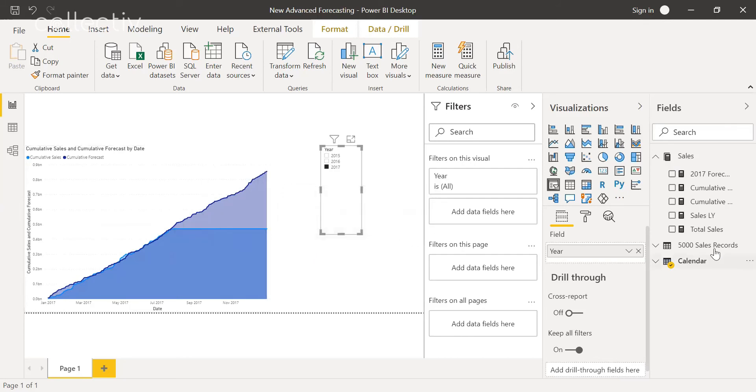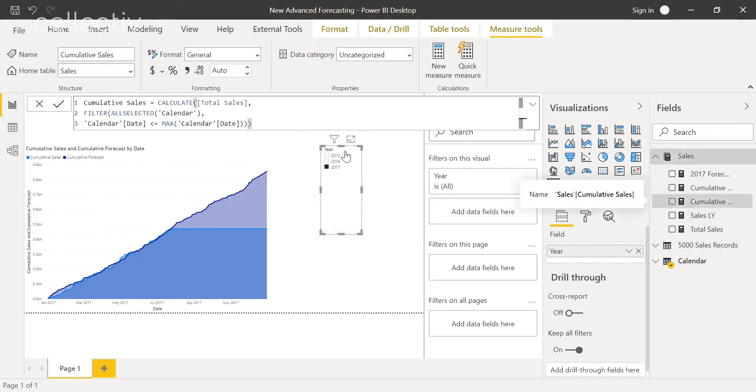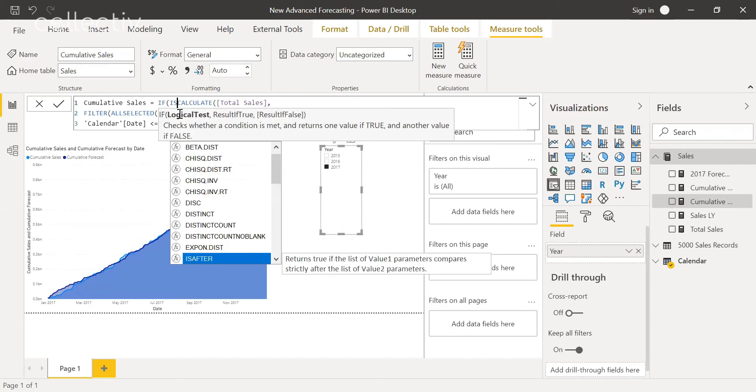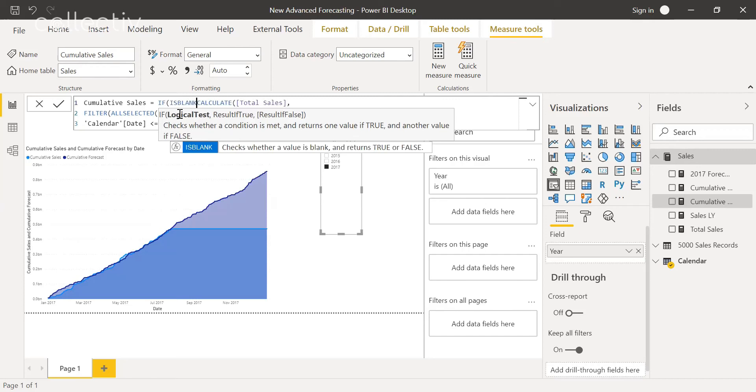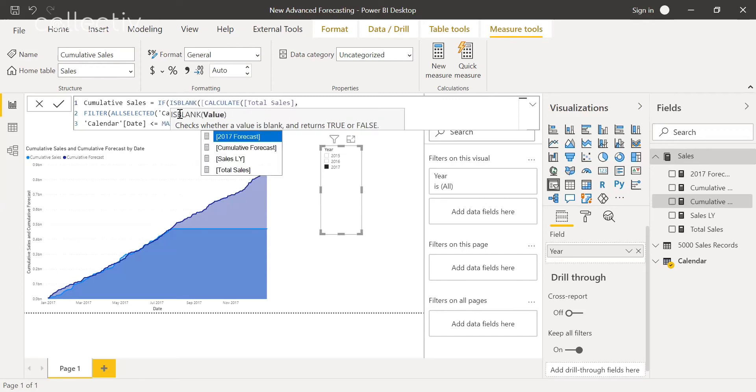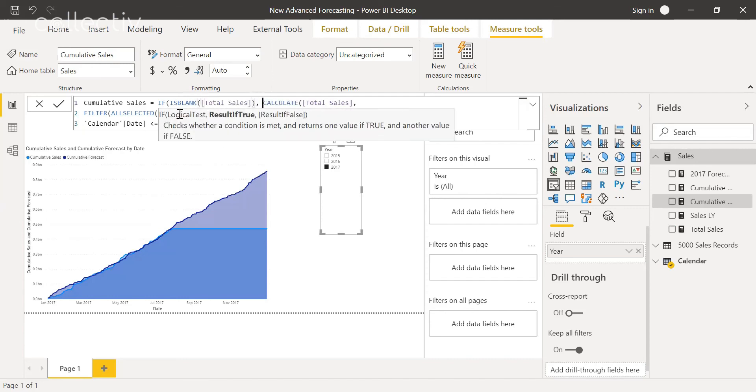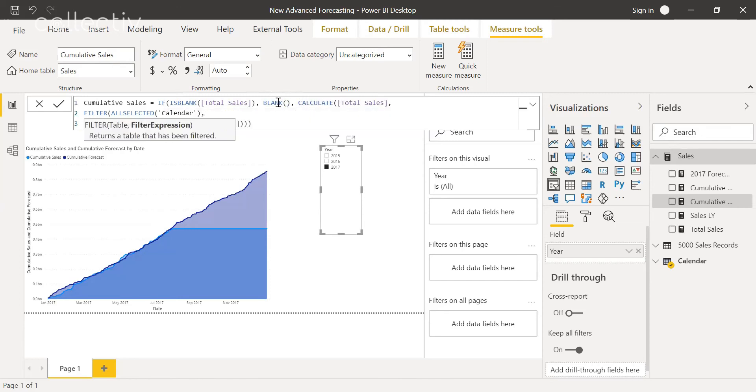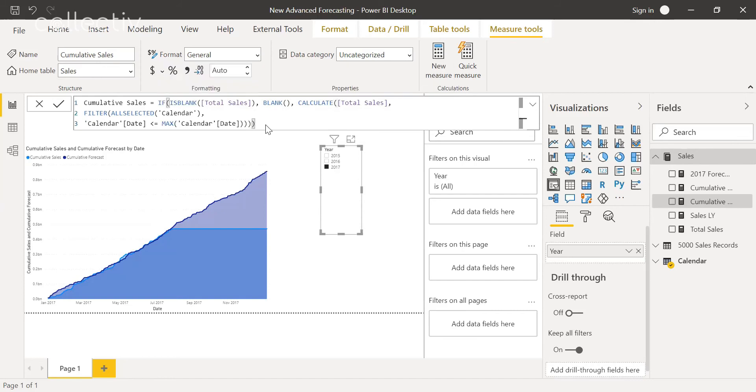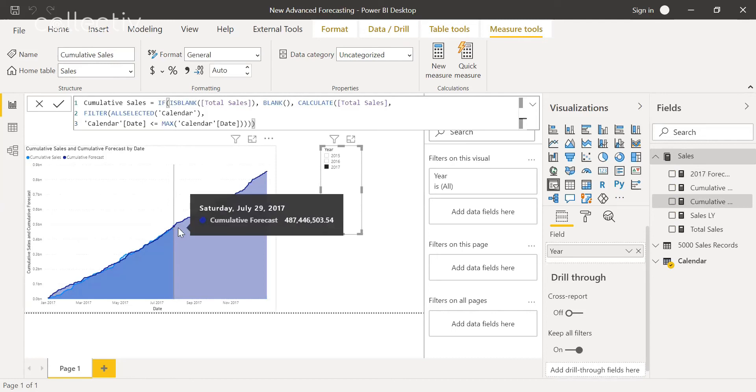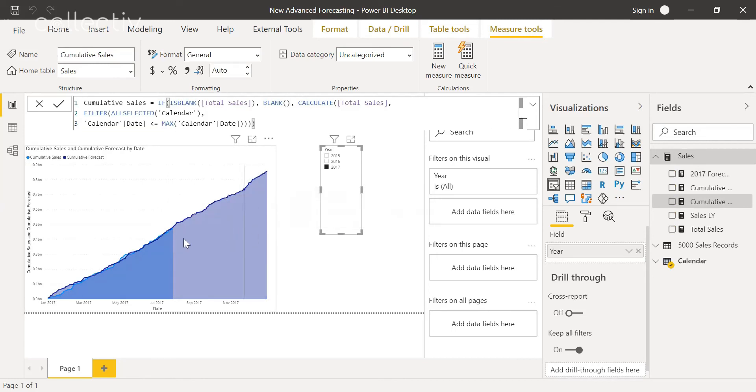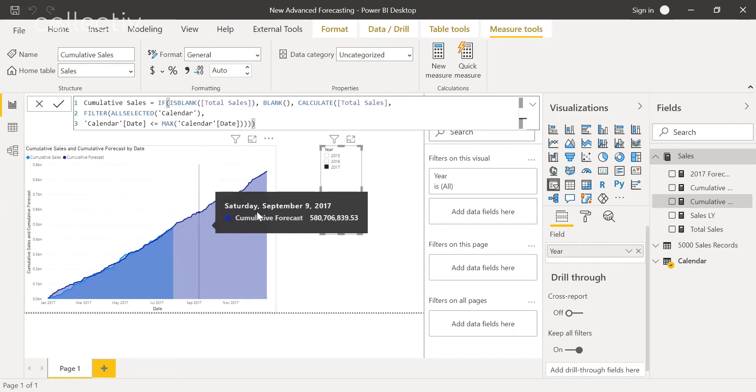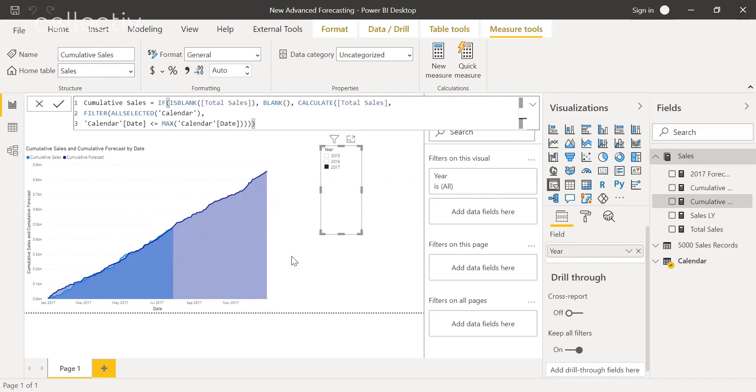To fix this, we're going to go to cumulative sales, and then we're going to go if is blank total sales, then blank, and then else our calculation. And as you can see, that chopped off the area where it leveled off. And now we have it up into our last date of sales, July 28th. And now you can compare your actual sales to the forecast.